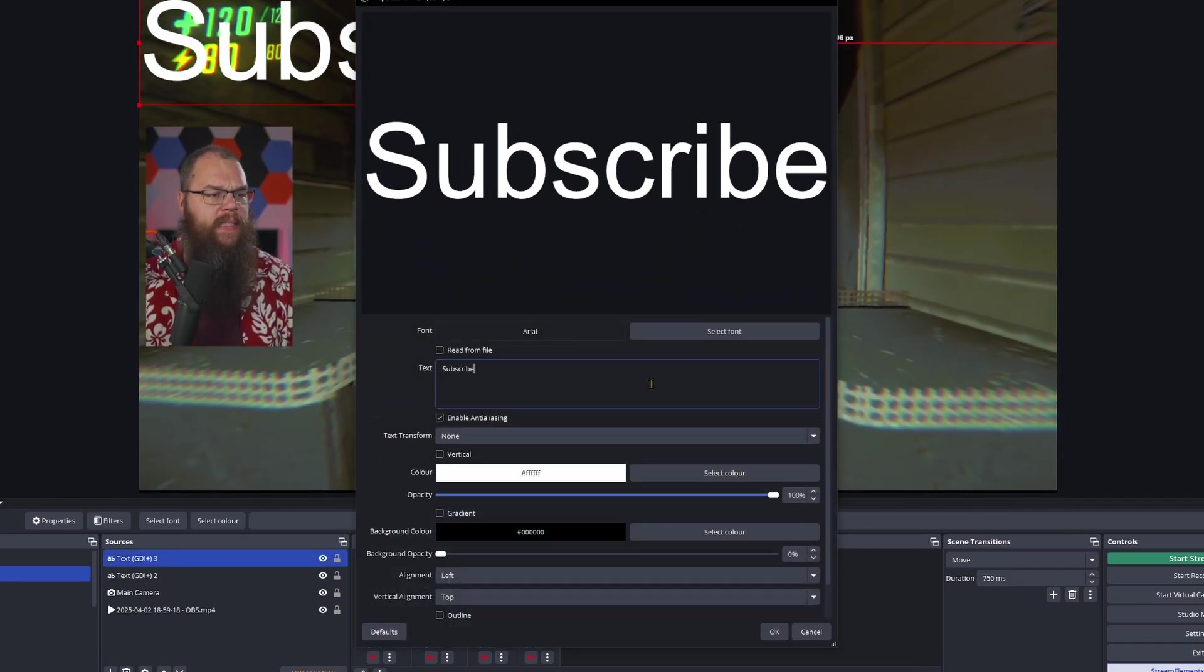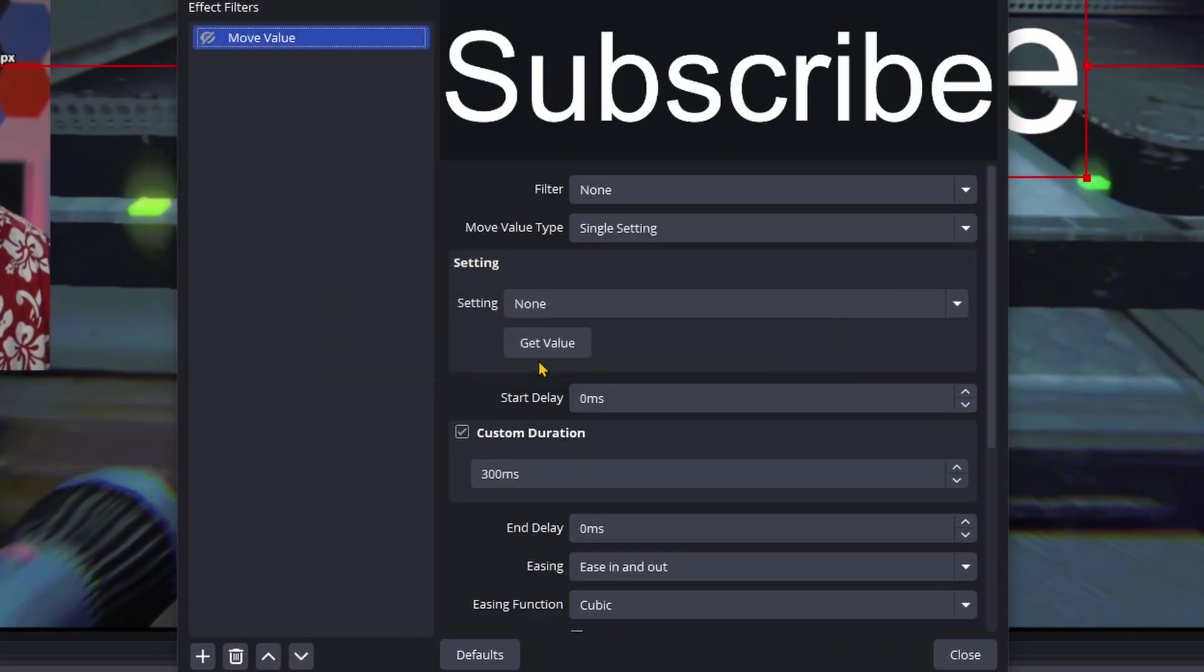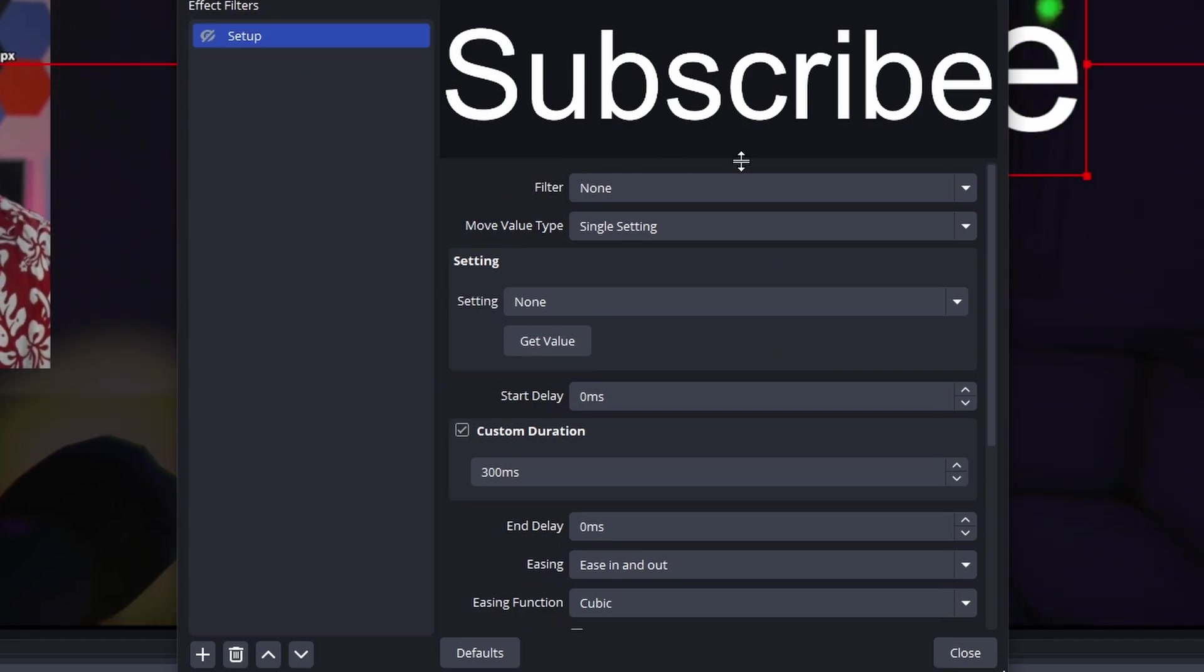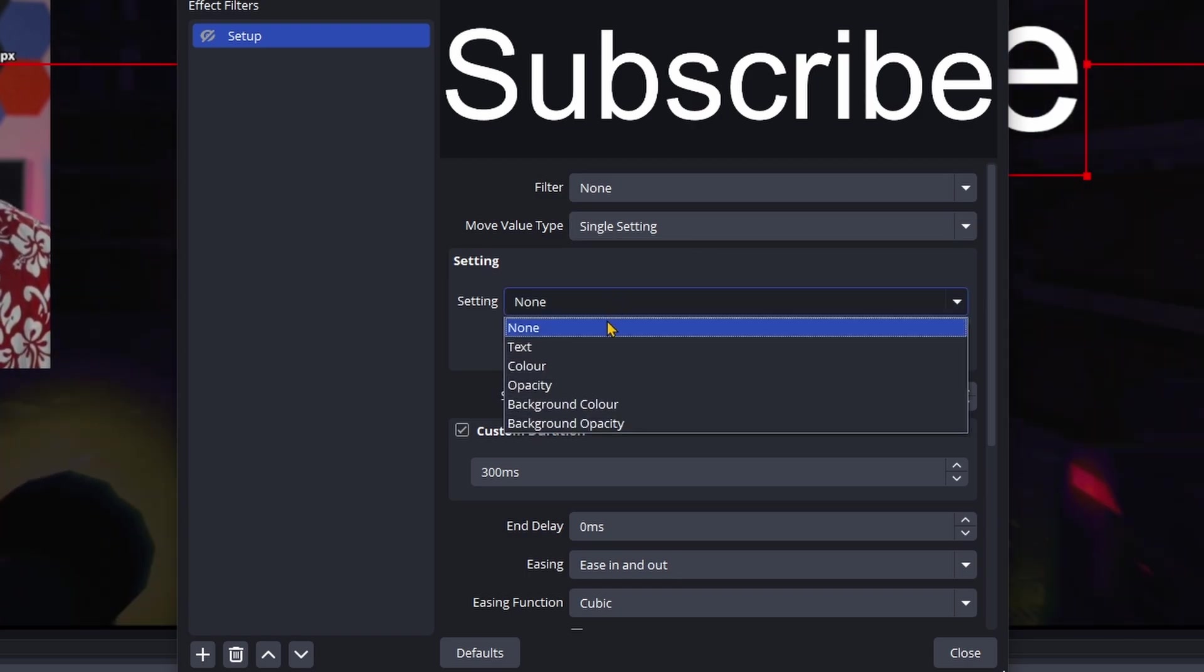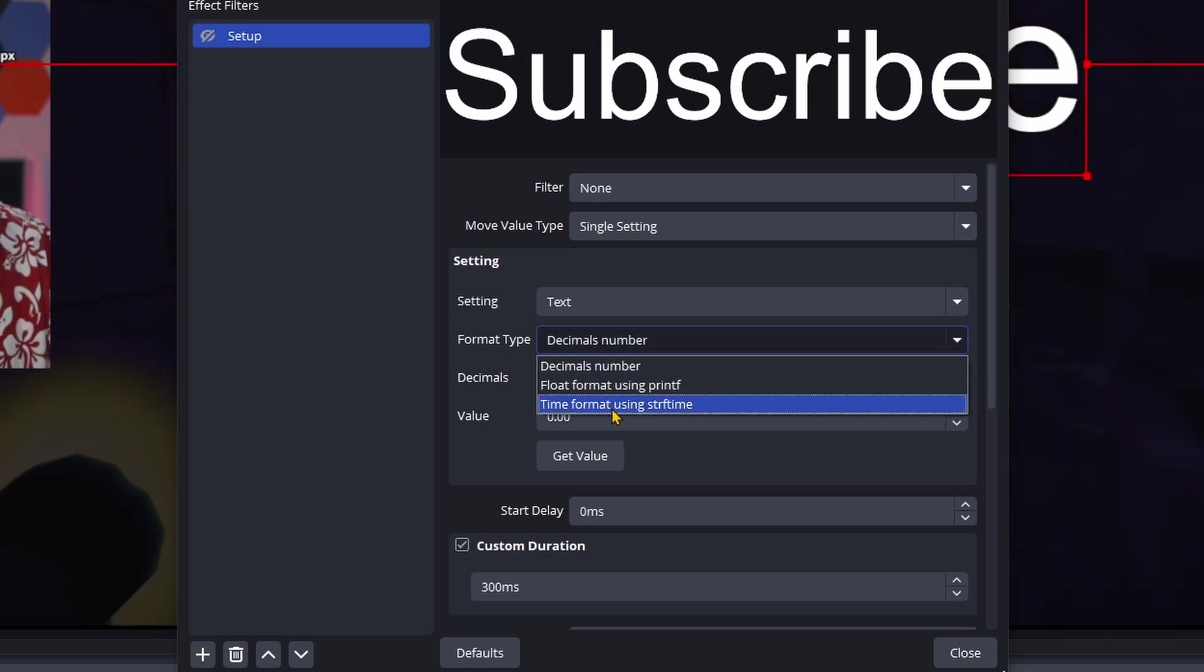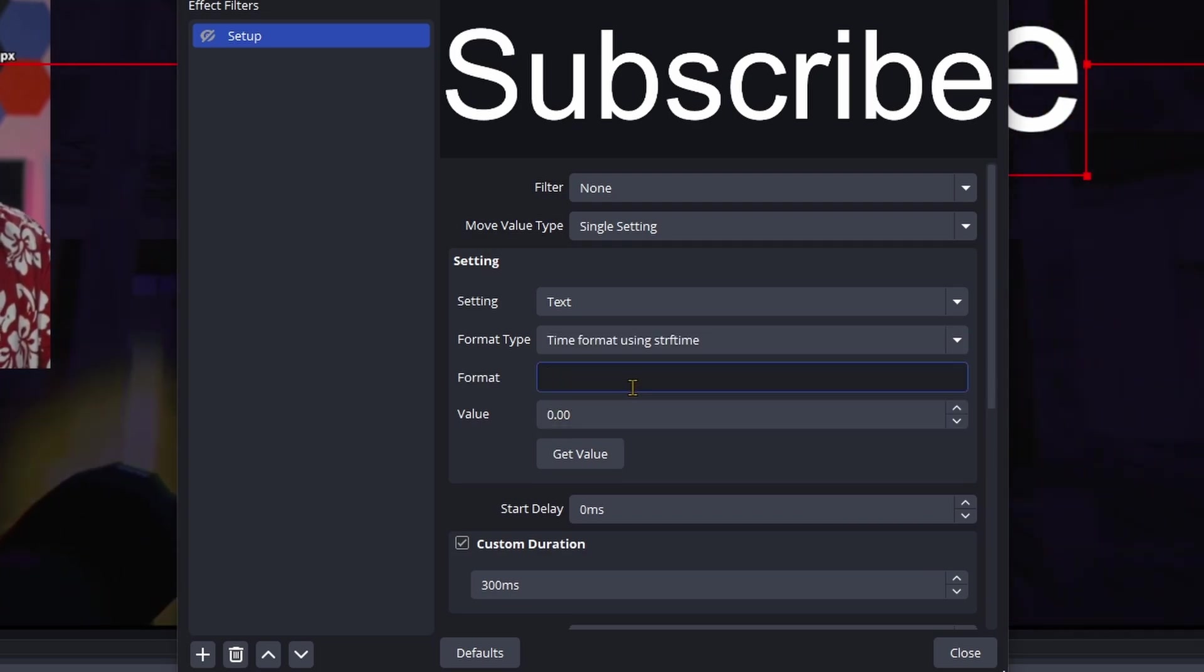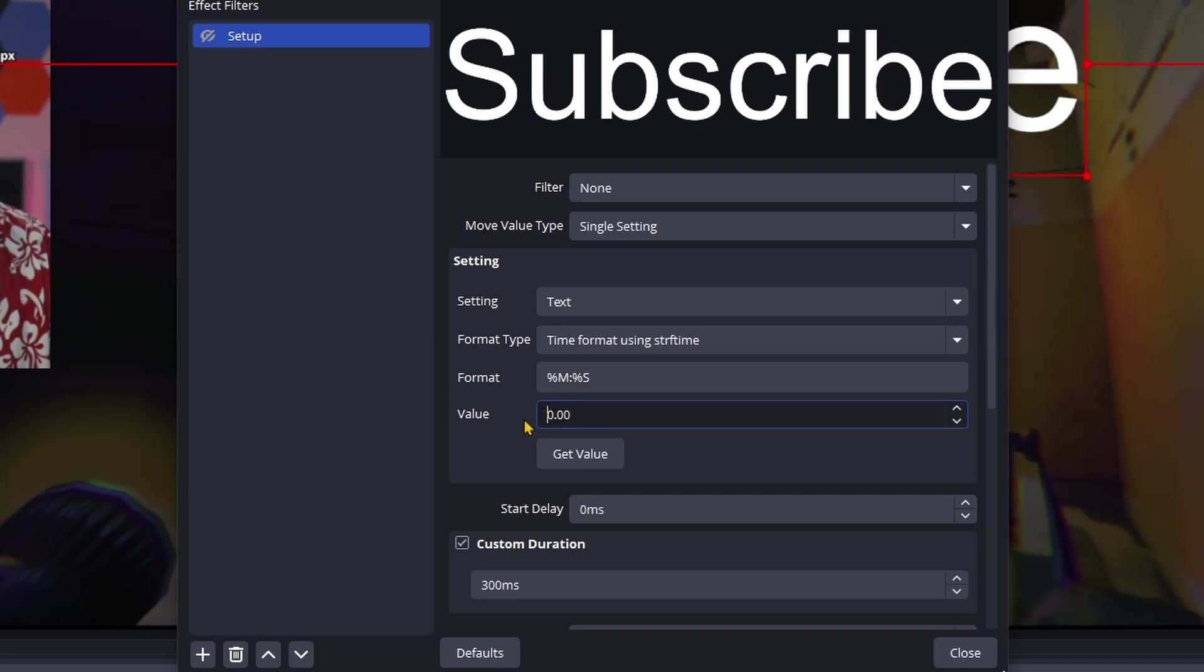What you're going to do is you're going to add a text source and add some placeholder text. This is going to change in a little bit anyway. Then you're going to open the filters and add a move value filter. And let's call this one setup. This time leave the filter off and leave the setting on single setting. But in the settings, choose text. Then for the format we are going to use time format using strftime. And the format is going to be percent m colon percent capital S.